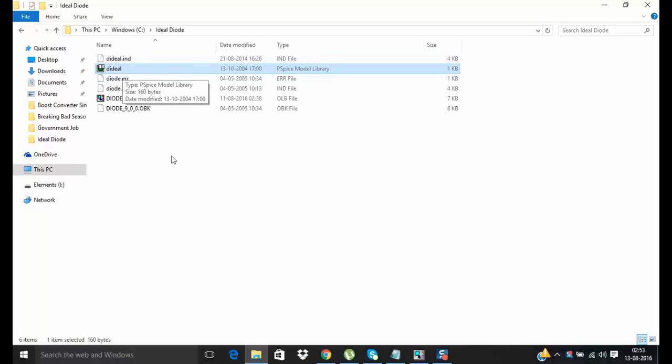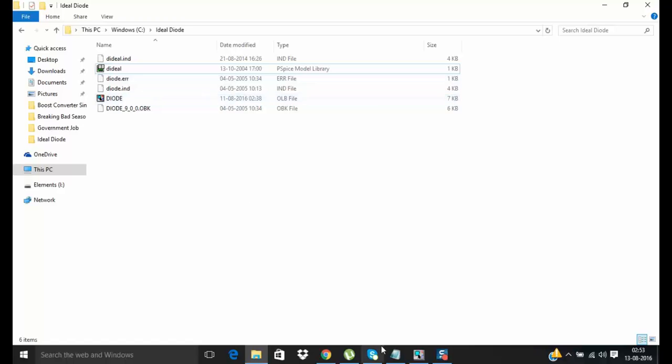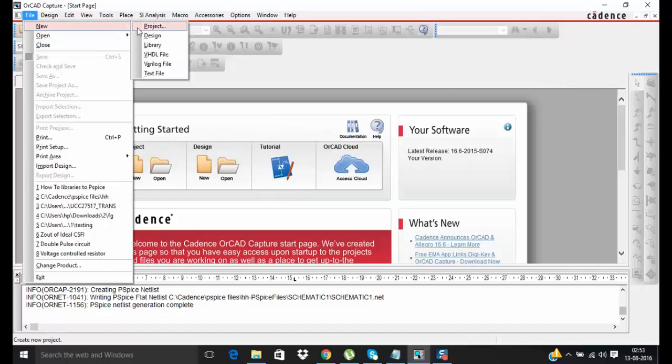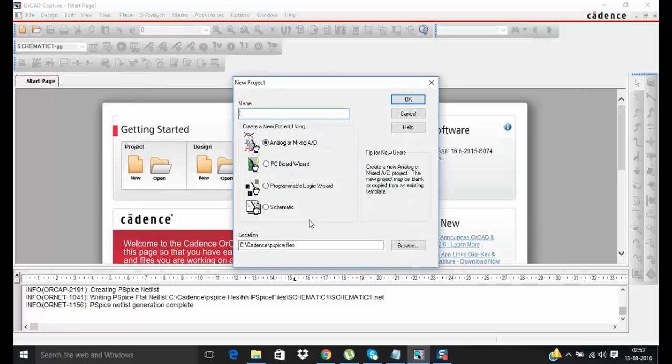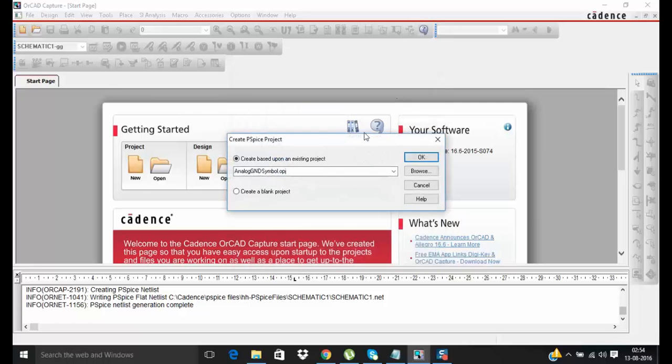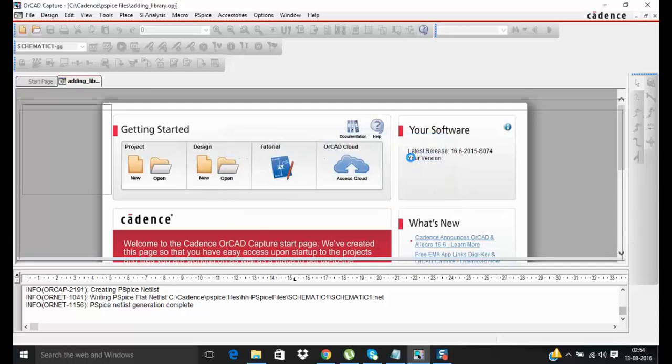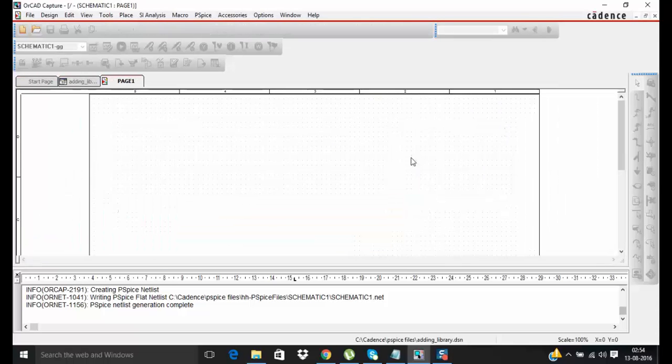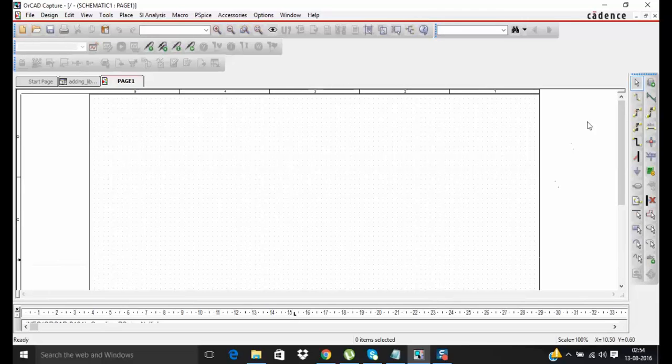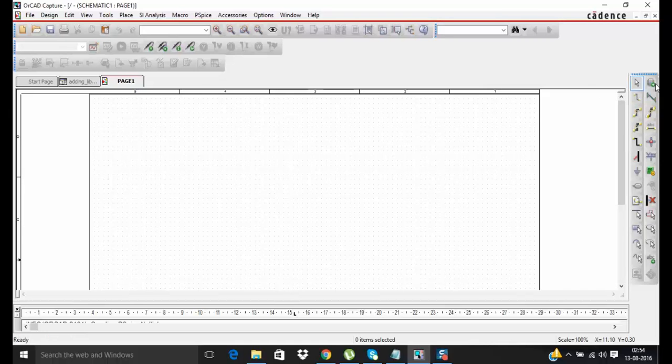So the first step towards adding any new library is to go to your PSPICE software, just create one new project. So just go to place part.